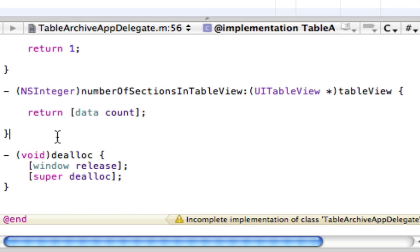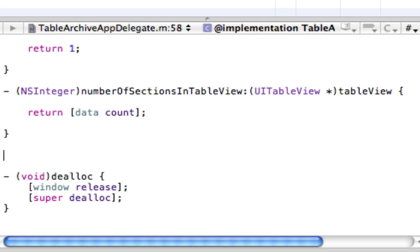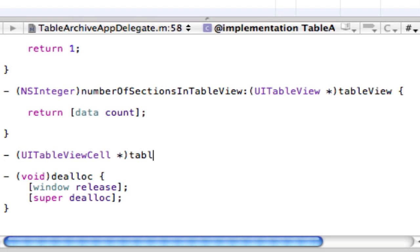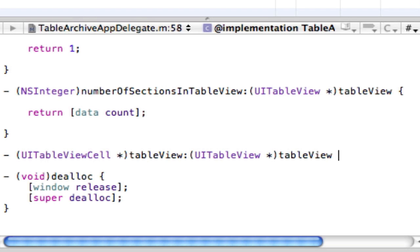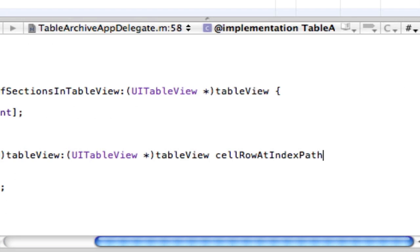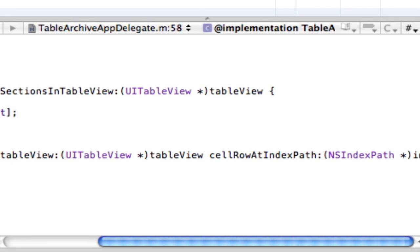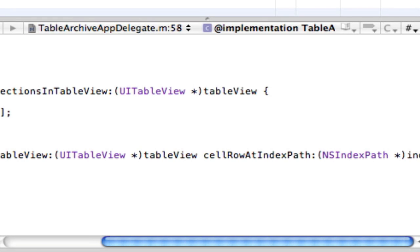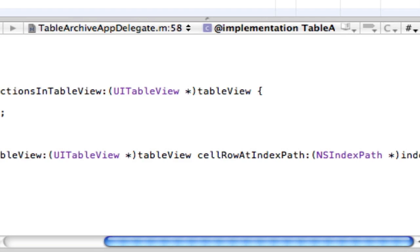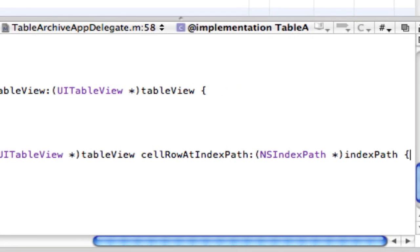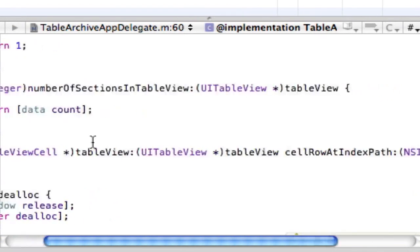So after here, we want to put the table view cell for row at index path. And that is just going to be UITableViewCell star table view colon UITableView star tableView. It seems like we're repeating, I know. Cell row at index path colon NSIndexPath space star. And then we want to do indexPath.